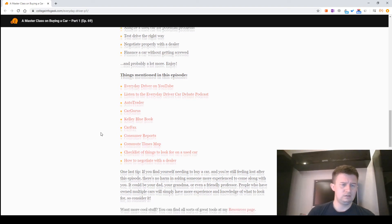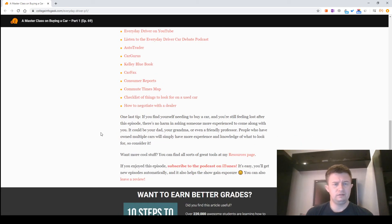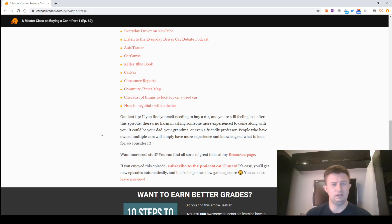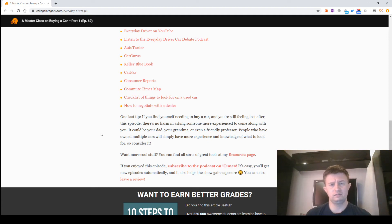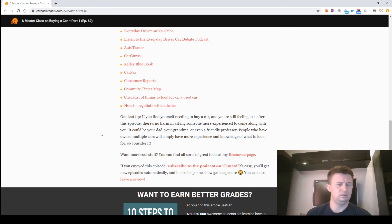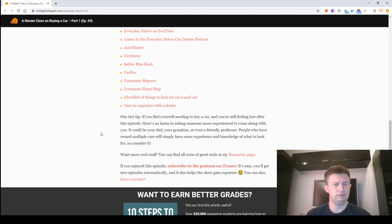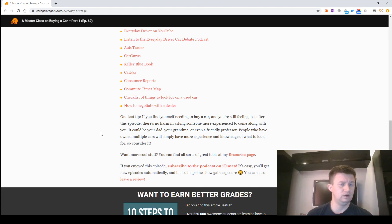One last tip: If you find yourself needing to buy a car and you're still feeling lost after this episode, there's no harm in asking someone more experienced to come along with you. It could be your dad, your grandma, or even a friendly professor. People who have owned multiple cars will simply have more experience and knowledge of what to look for.